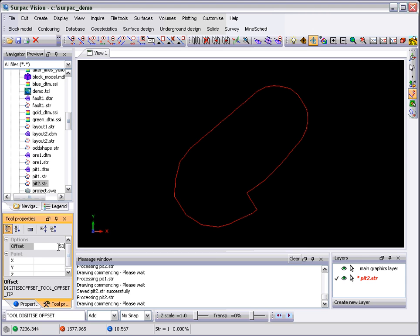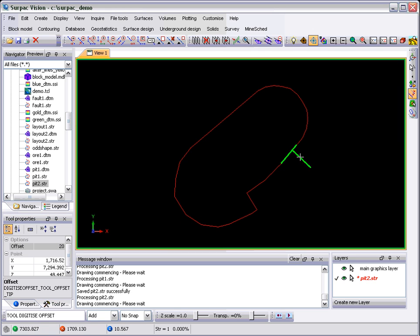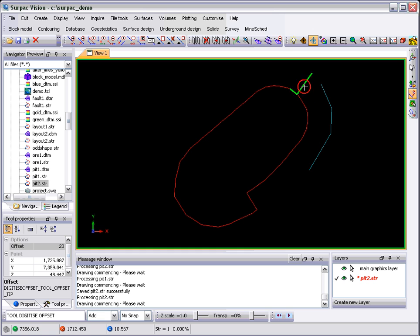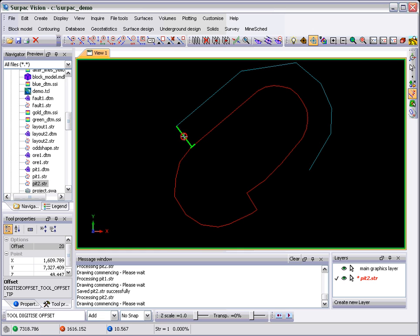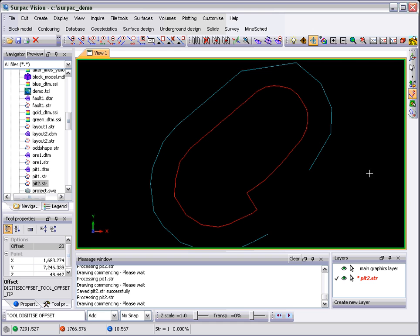By setting the Tool Properties, the Offset value, probably a bit high for this data set. Let's try that again. Then the Digitize Offset function simply allows you to digitize Offset to a specific string. You need to be a little clever and careful around corners, but you get the idea of what this function was designed to do.